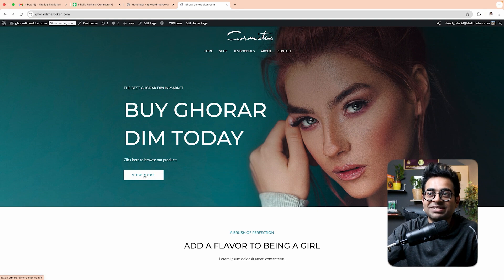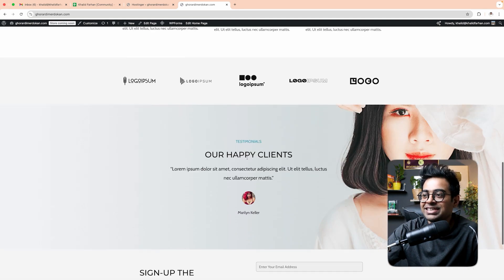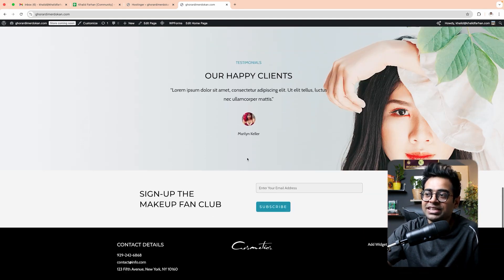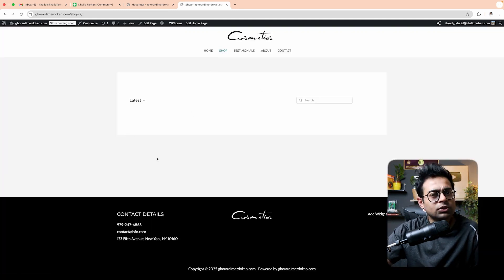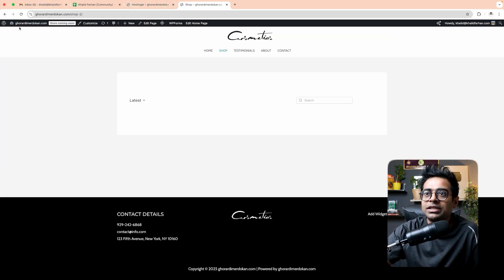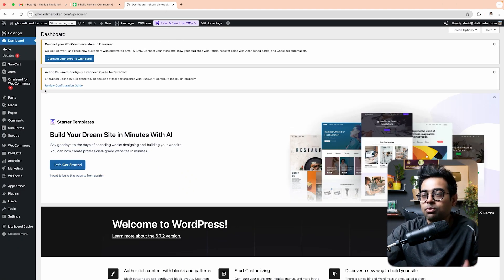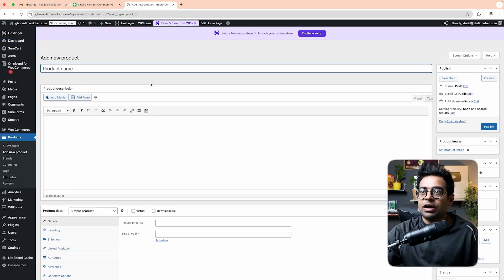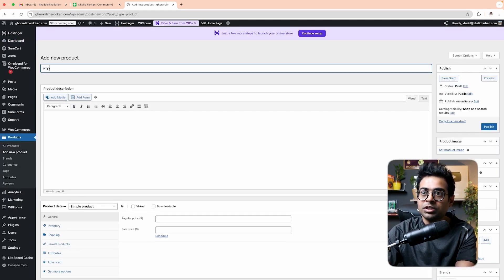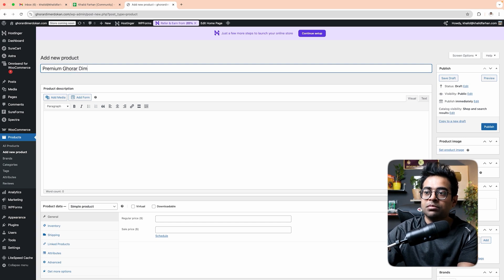The shop section is called 'Buy Ghradim Today'. Let's look at the view — we will see how the shop section works and how to buy products. We will click the dashboard. The first thing we will do is go to Products. How do you add products? Click 'Add New Product'. We will name the product 'Premium Ghradim'.